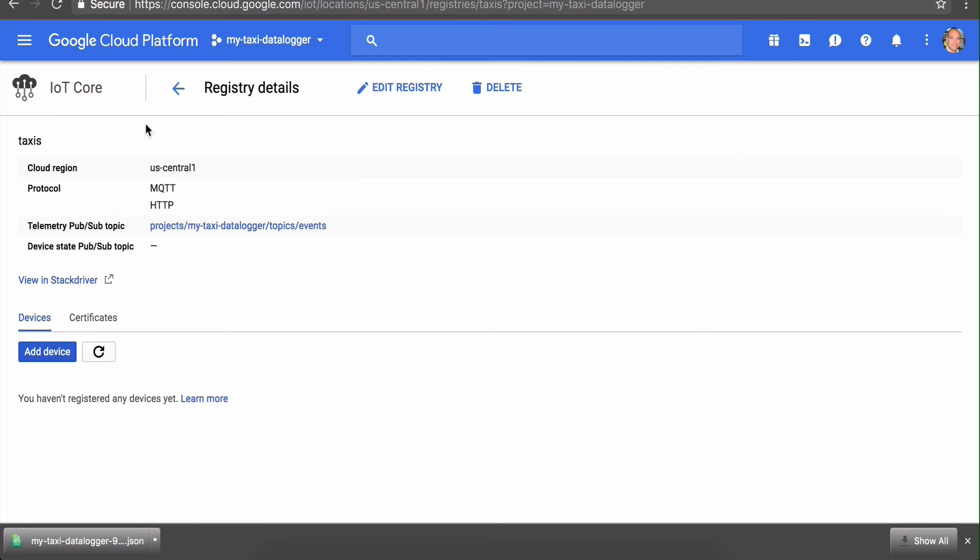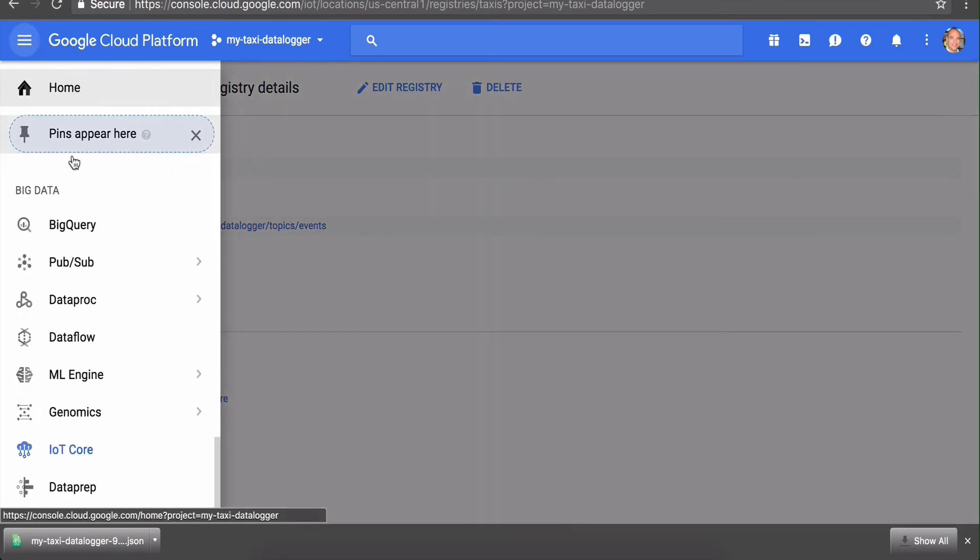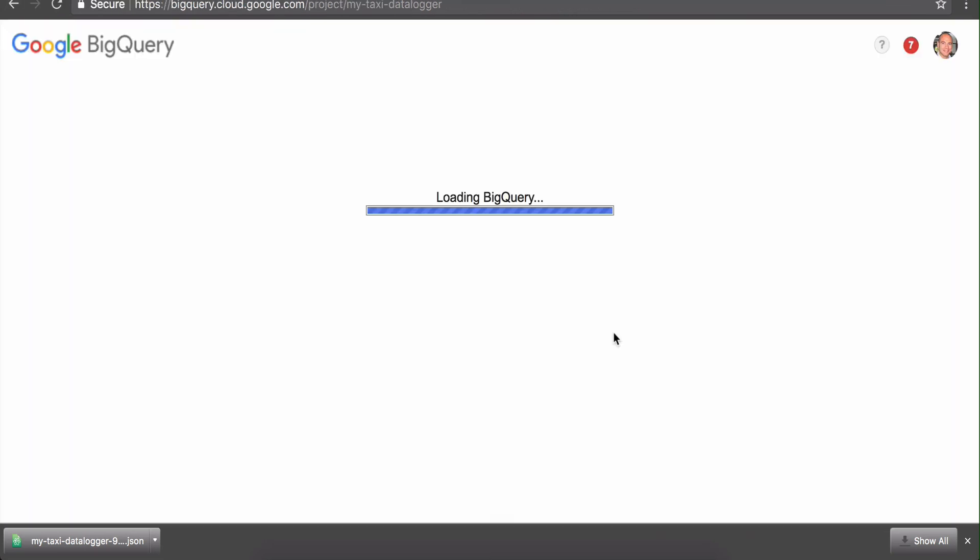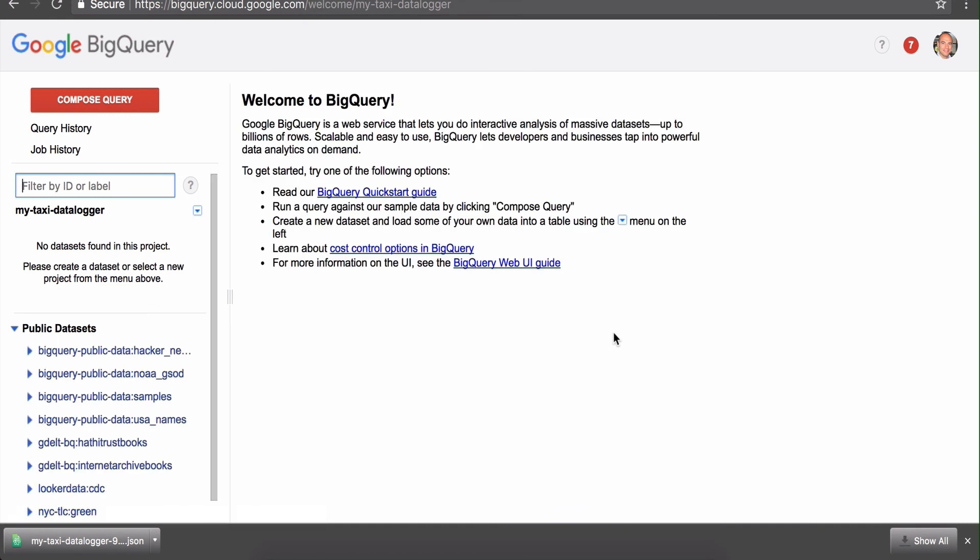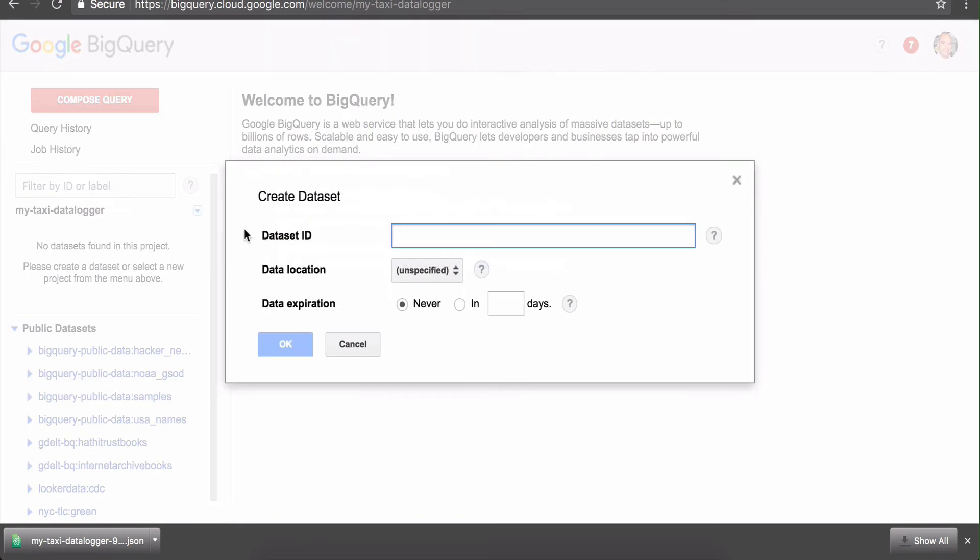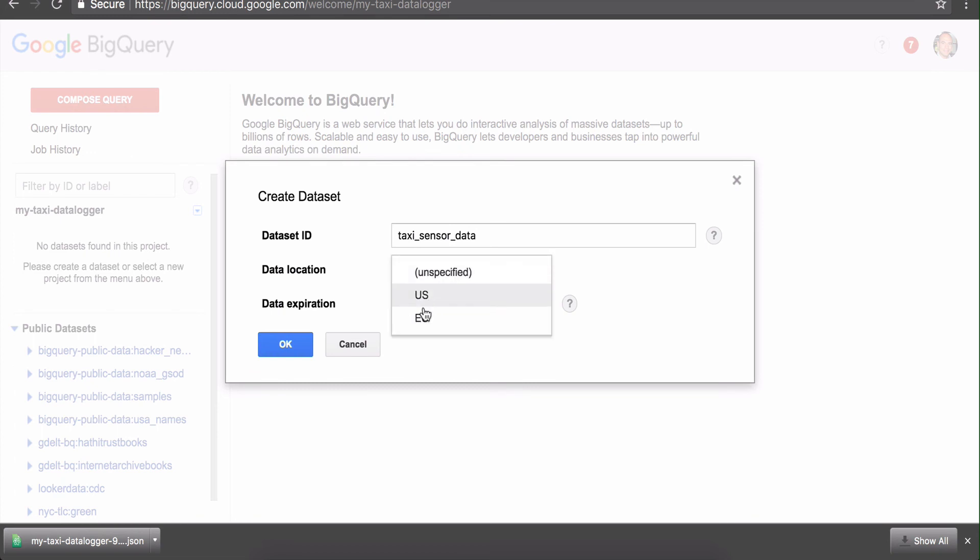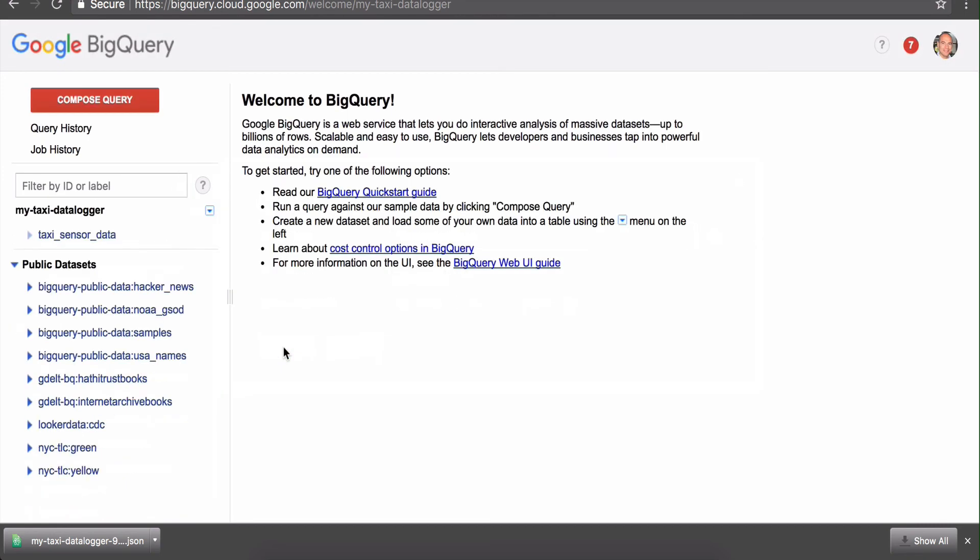We need to set up Google BigQuery. Let's go here—it's right at the top under Big Data as well. When we're in BigQuery, we can see that we've got our project here, but we don't actually have any datasets and we don't have any tables. First we'll add a dataset. Let's call our dataset 'taxi sensor data.' We don't really need to specify the location, although we could set it to US since that's where our Google Cloud IoT is also configured. We can set the data expiration to never.